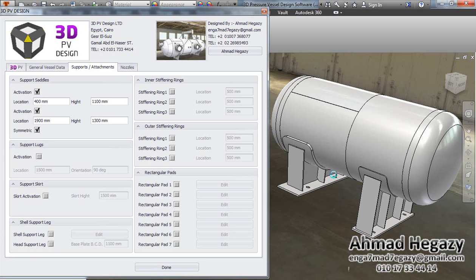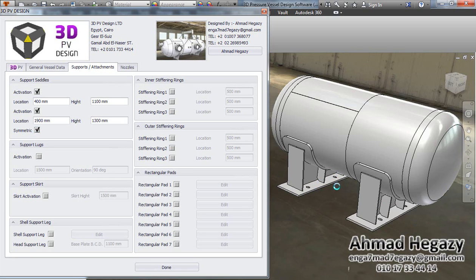If you want to make some changes in location or height, select symmetric, then deselect it and go inside that saddle to make the changes you need. That's it — thank you for your time.